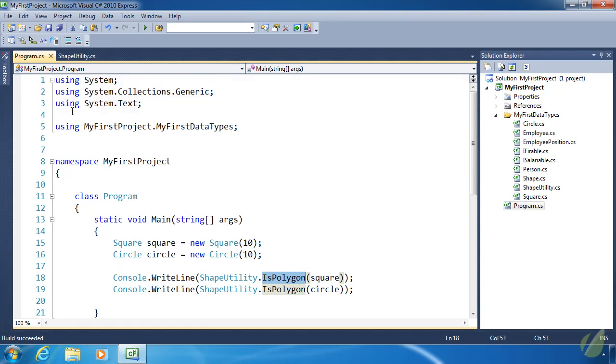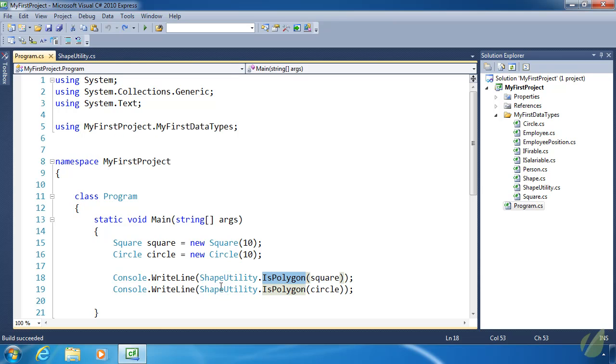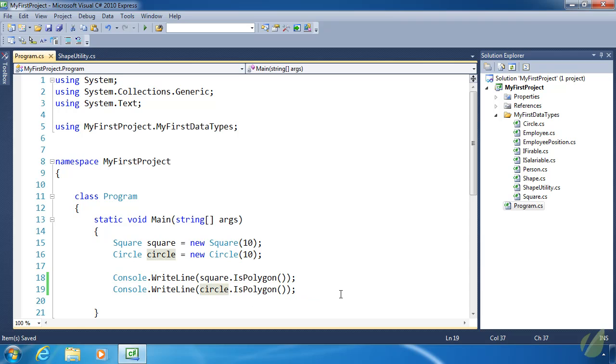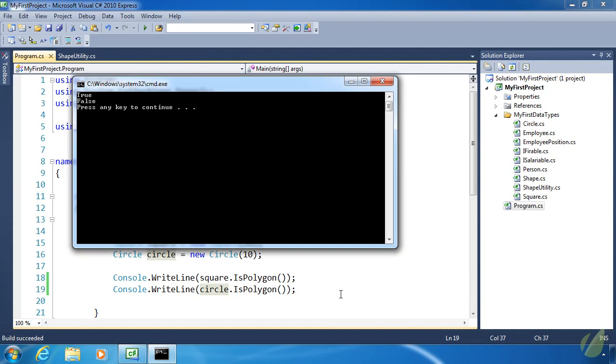But we're doing this extension method because we want to get away from that static class dot static method syntax. Let's get rid of ShapeUtility and replace it with the actual object. Notice we're not getting any red squigglies. Let's run it—we'll get the same results as before.